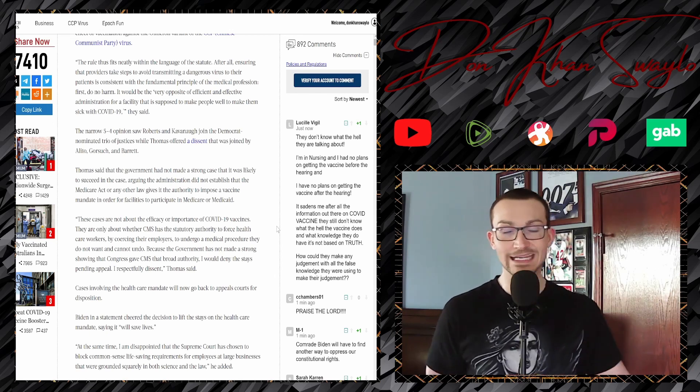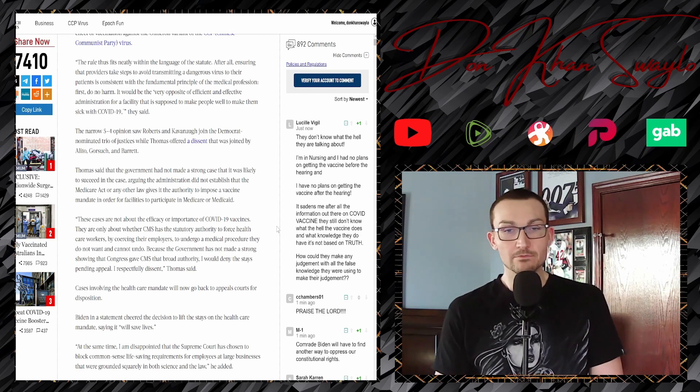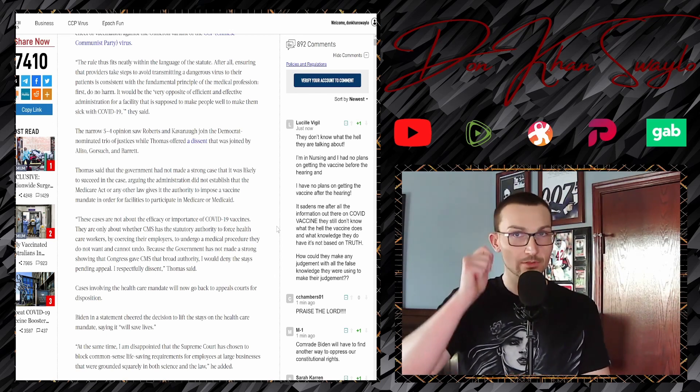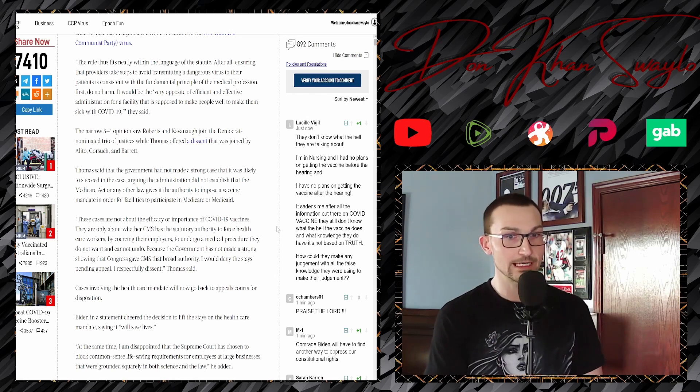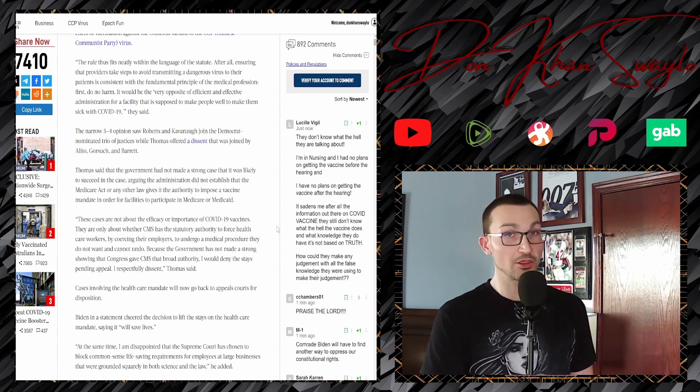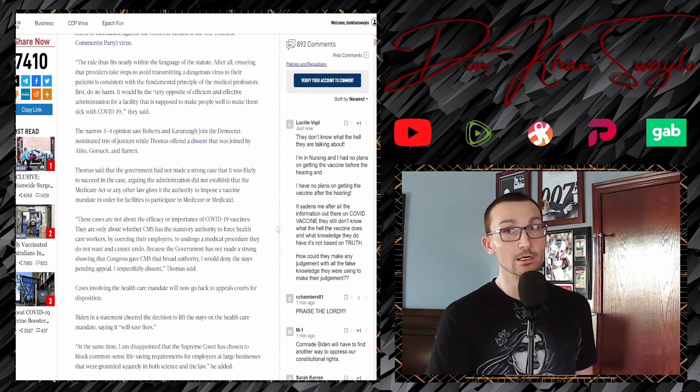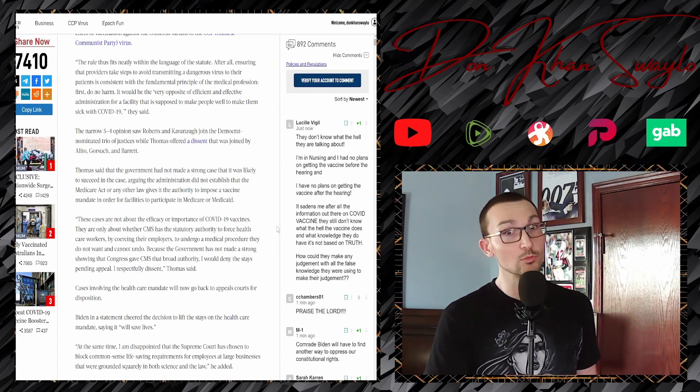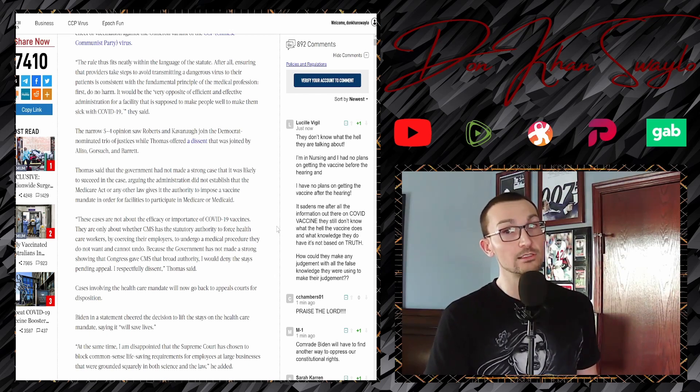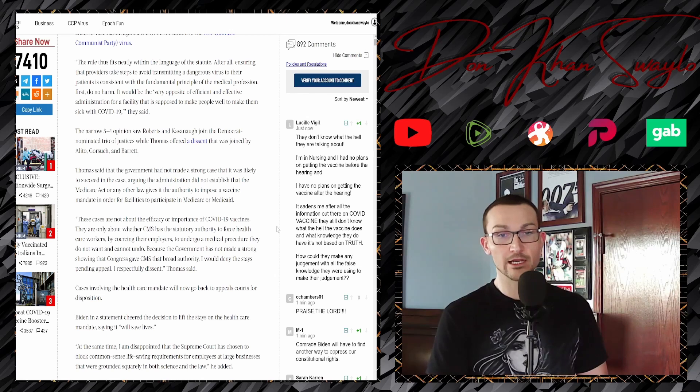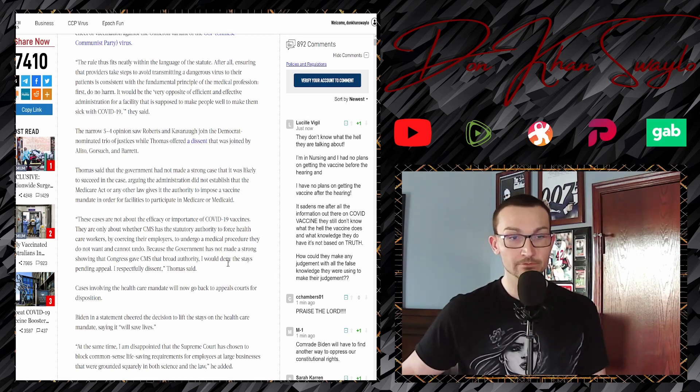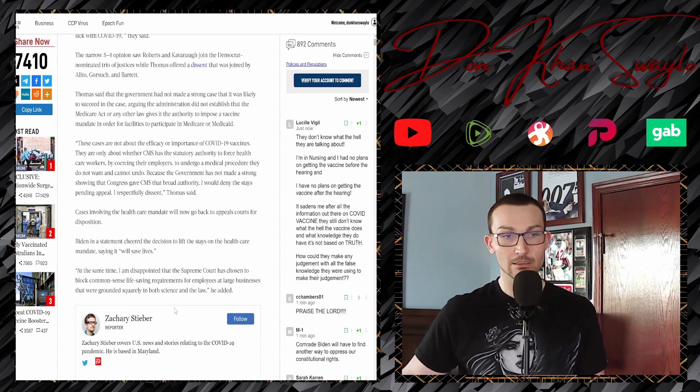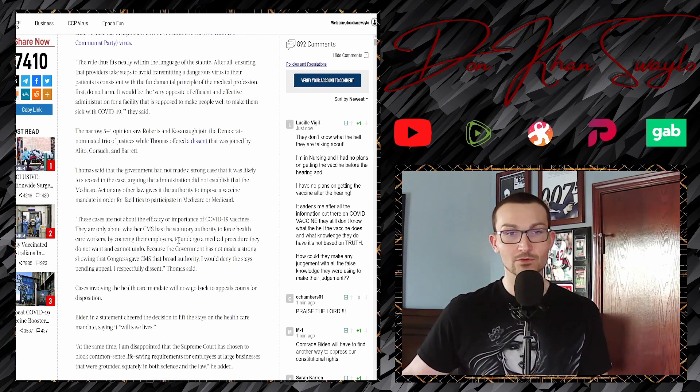They're only about whether CMS has a statutory authority to force healthcare workers, by coercing their employers, to undergo a medical procedure they do not want and cannot undo. Because the government has not made a strong showing that Congress gave CMS that broad authority, I would deny the stays pending appeal. I respectfully dissent, as written by Clarence Thomas. That's one of those tip of the caps where it's like, if you guys just wanted to attack this from a different way, going after the authority, you might be a little bit more likely to achieve your goal.